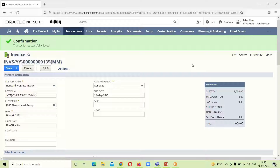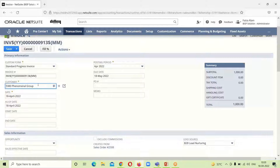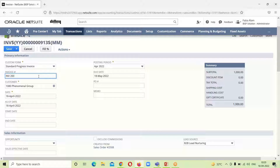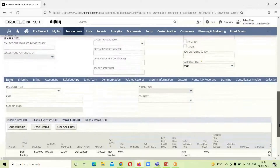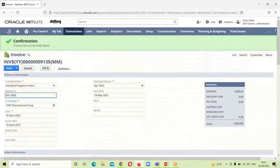Here we can see that the invoice has been generated as the item has shipped. This is for Phenomenal Group invoice. If we want to edit this number, we can edit it. The posting period and everything is here. After making a cross-check, we will click on Save.